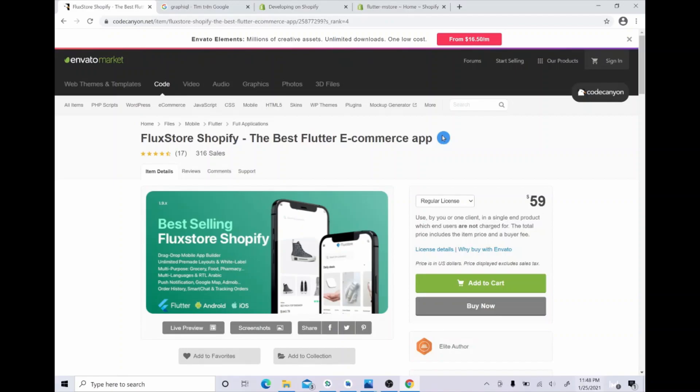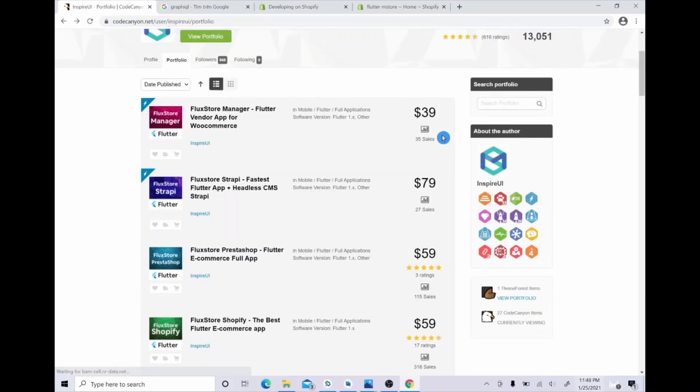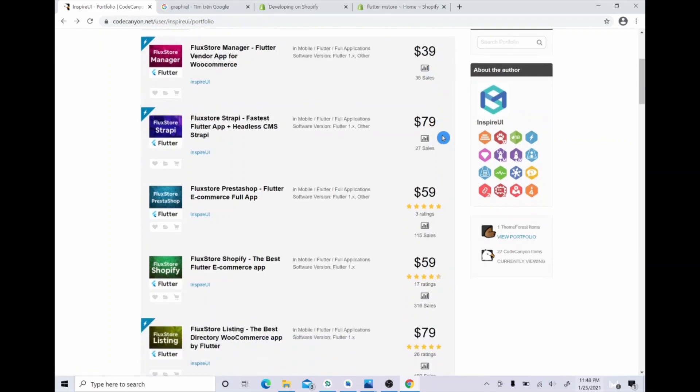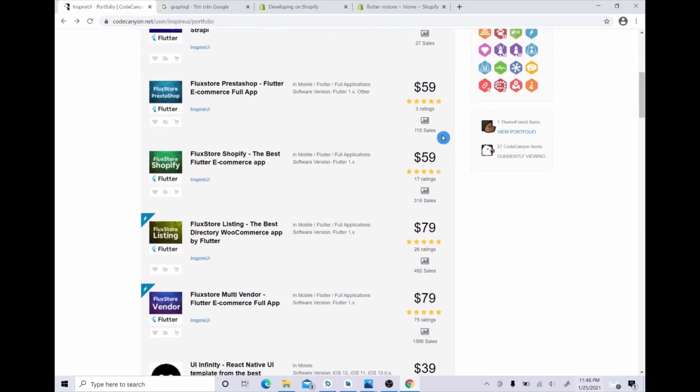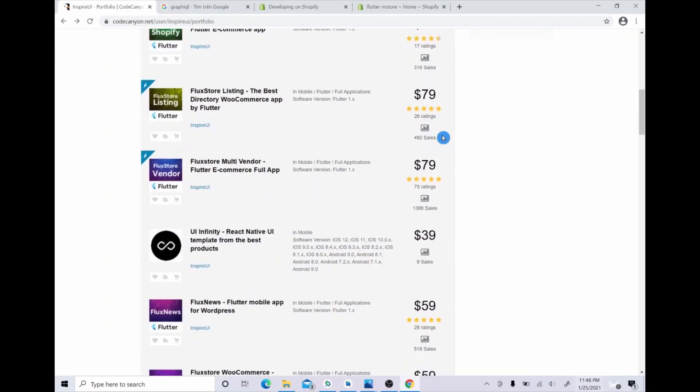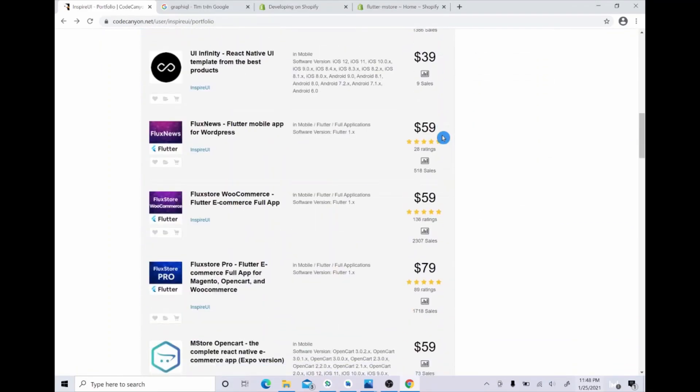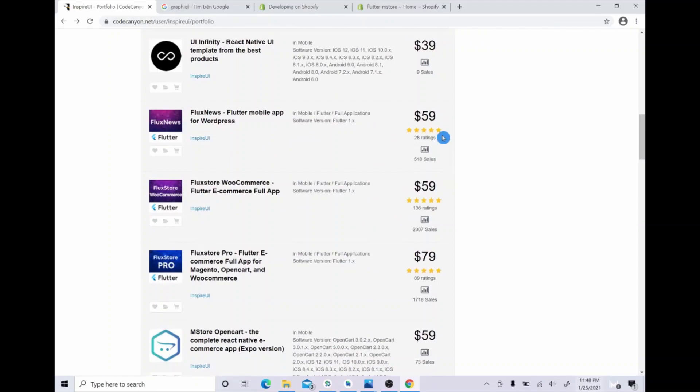Please note that the app mainly supports Shopify store. If you want to know more about our FluxStore Shopify app, please visit our store and you can refer to our FluxStore apps as well. I will put the link in the description under this video. Okay, now let's start.